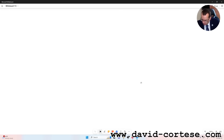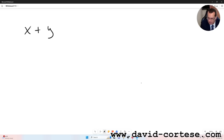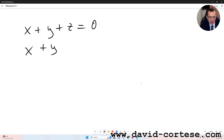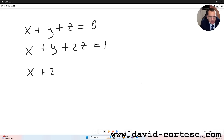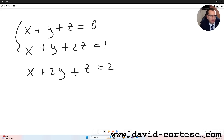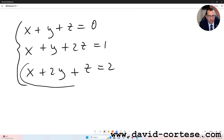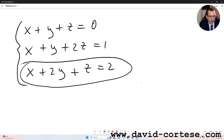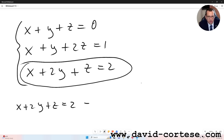The system is composed by three different linear equations: x plus y plus z equals zero, x plus y plus 2z equals one, and x plus 2y plus z equals two. So let's start. We use this third equation: x plus 2y plus z equals two, which implies z is equal to minus x minus 2y plus two.